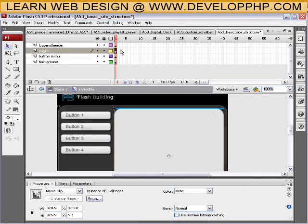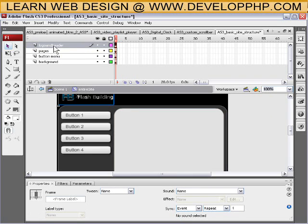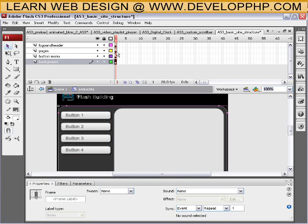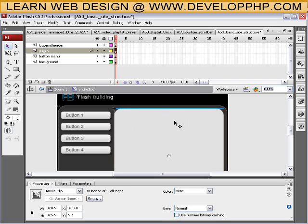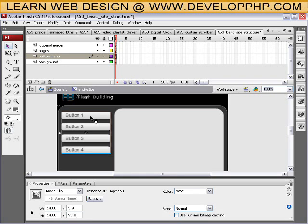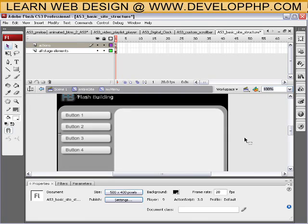Double-click out of that by clicking on the blank space, and now you'll be in the timeline with logo, header, pages, button menu, and background. The button menu layer is where our buttons are. First, let's take our pages movie clip and give it an instance name — 'allPages.' Now it has an instance name so we can talk to it with ActionScript and control it. We'll go inside of the button menu by double-clicking this movie clip, and we'll continue the rest in part four, where we'll code out the buttons and show you how to go inside that pages movie clip using the button menu, and have them talking back and forth. See you next lesson in the final one, number four!